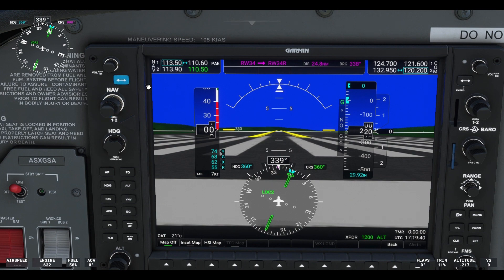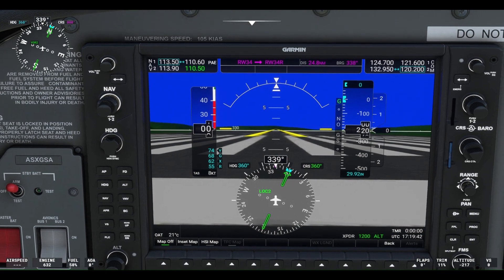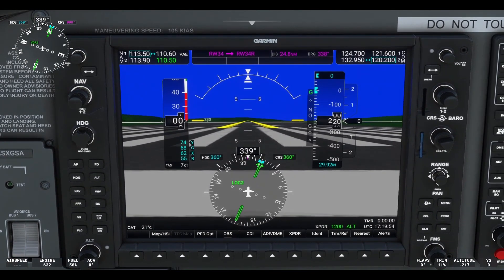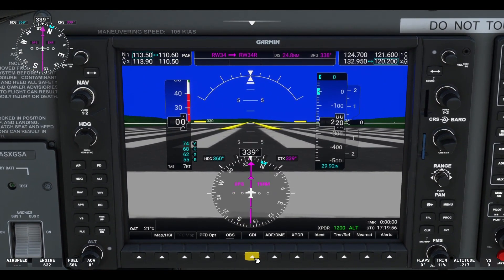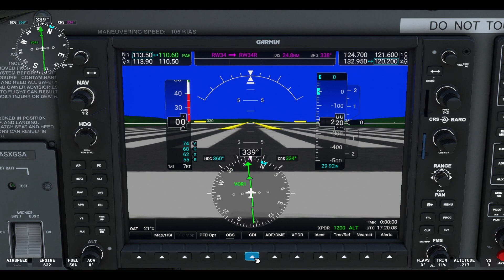Now let's set the Paine Field VOR into the CDI. Select the CDI button at the bottom of the electronic flight display. The magenta GPS course for our flight plan now displays in the CDI. Press the CDI button again to toggle between GPS and VOR — now the VOR course displays in green in the CDI display. To set the VOR course, just use the triangle button on the right of the flight display as shown.